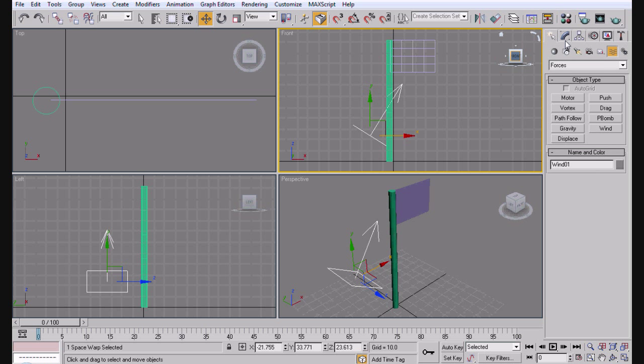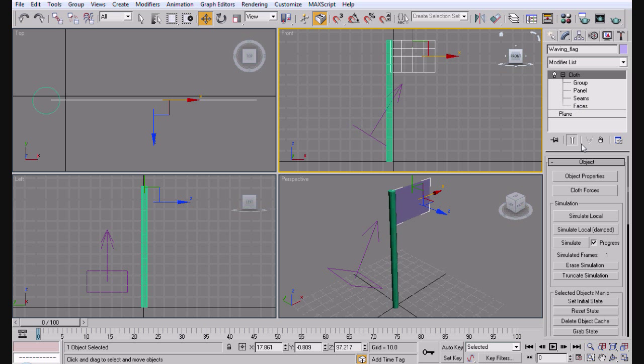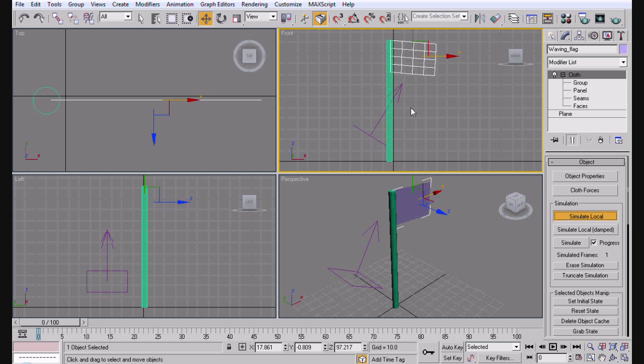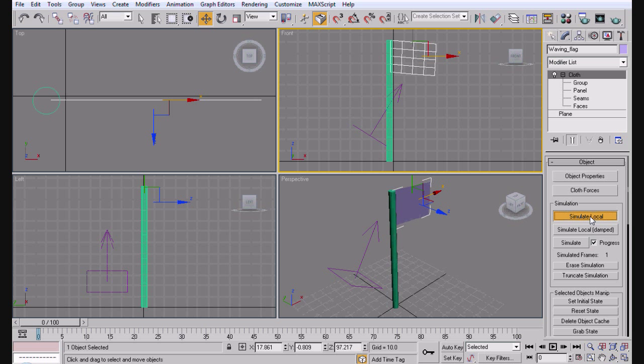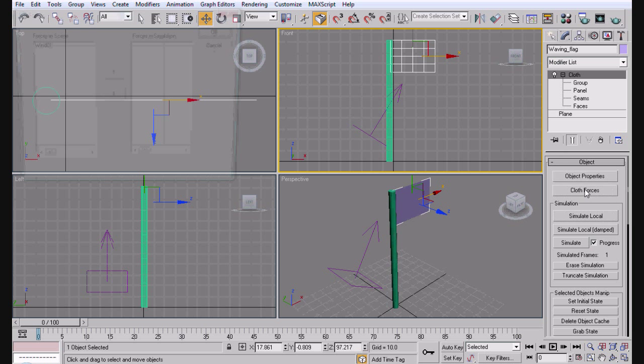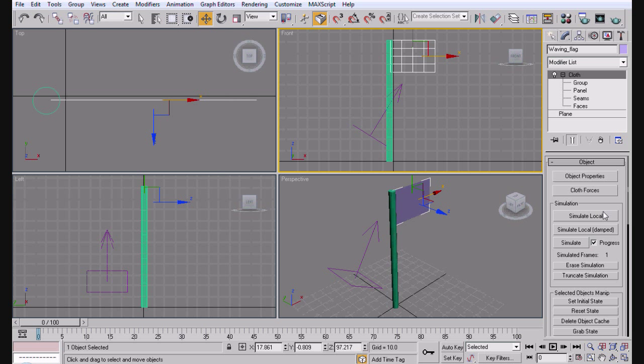So what we want to do is we want to bring up the strength of the wind. Bring up the three. Bring up some turbulence, add to five. Frequency, two, maybe three, no, just want to add two. And scale, I don't know, something like that. So now we go ahead and select the waving flag and we click simulate local. You'll notice that the wind will push it up and down and everything.